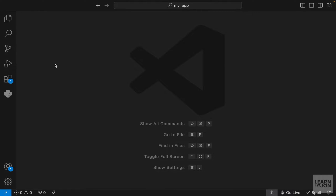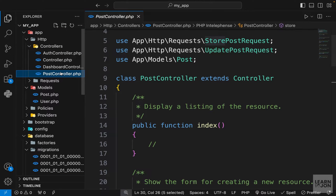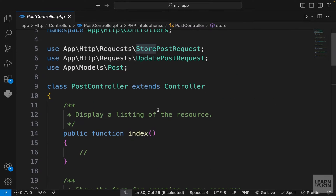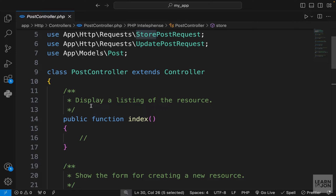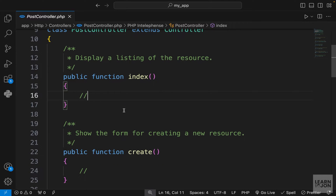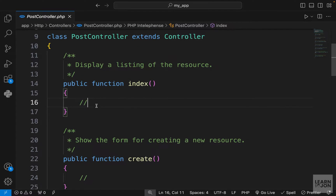Let's talk about resource controllers. When we created our model, a PostController was created for us under the controllers folder. A resource controller is pretty much like any other controller, except that all the methods we would need for a resource or a model are already created for us.